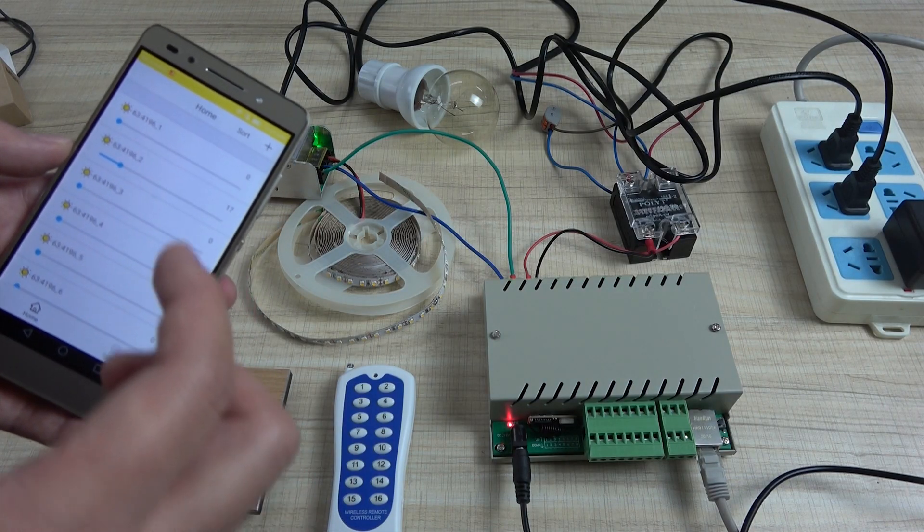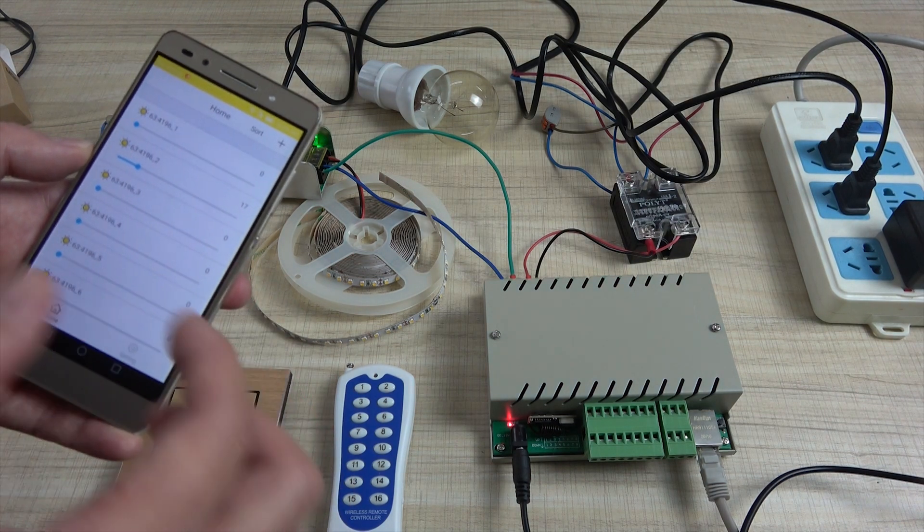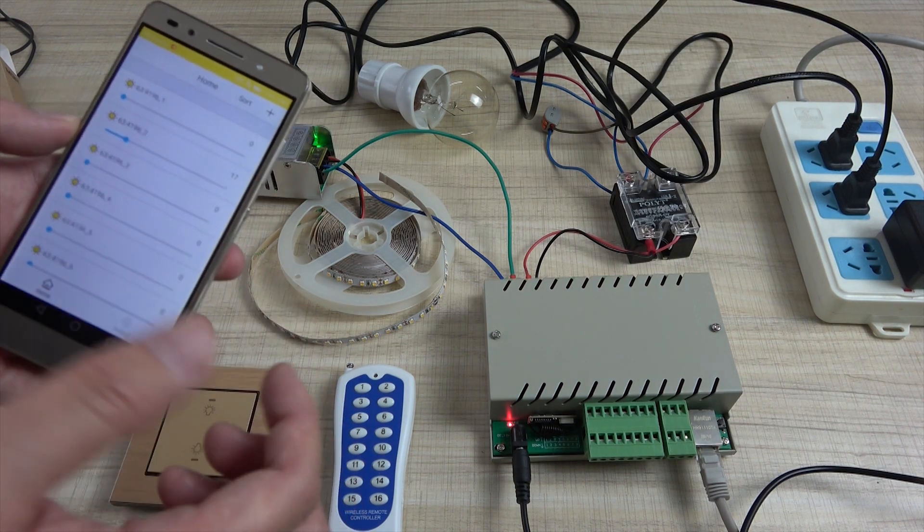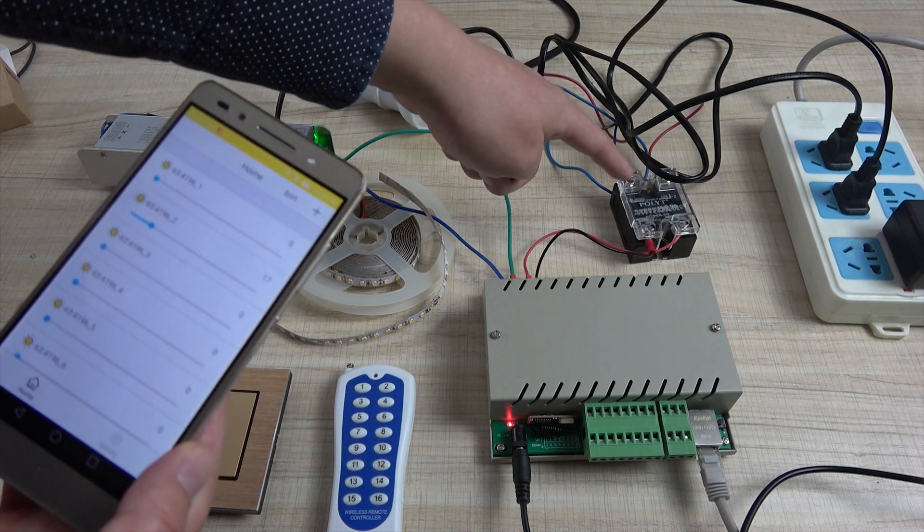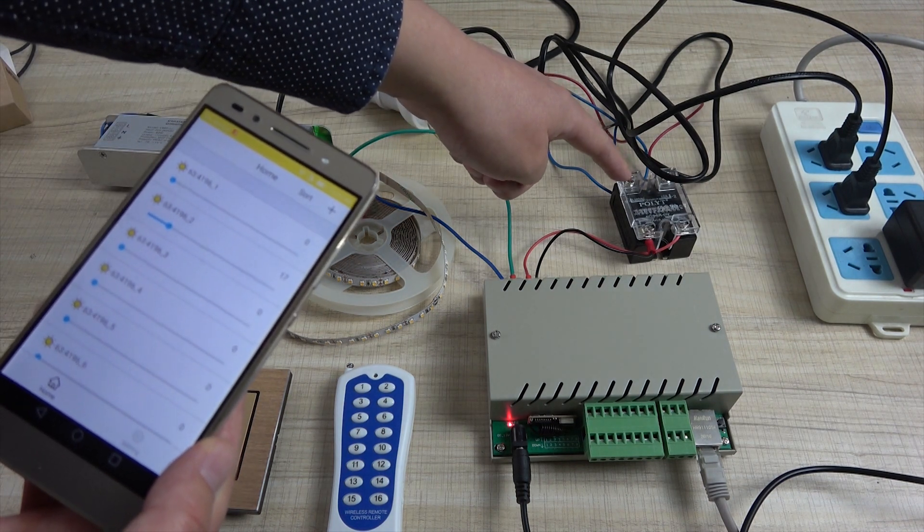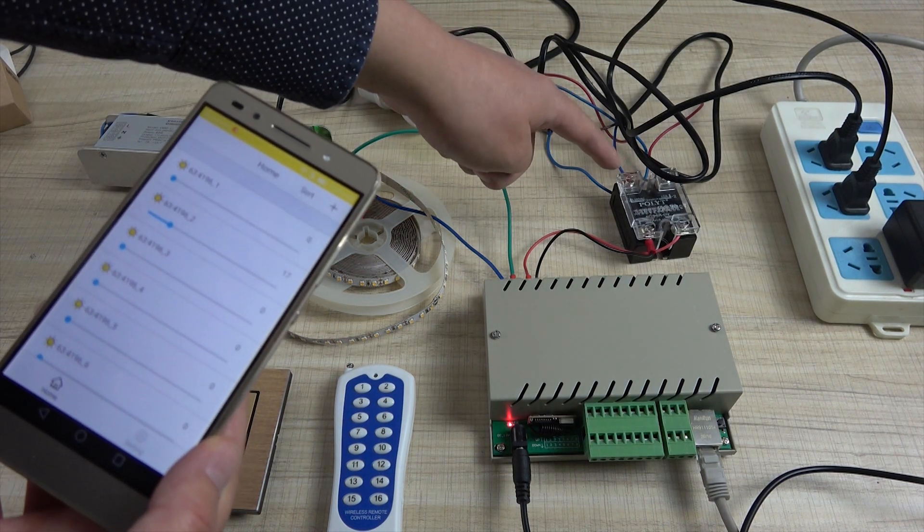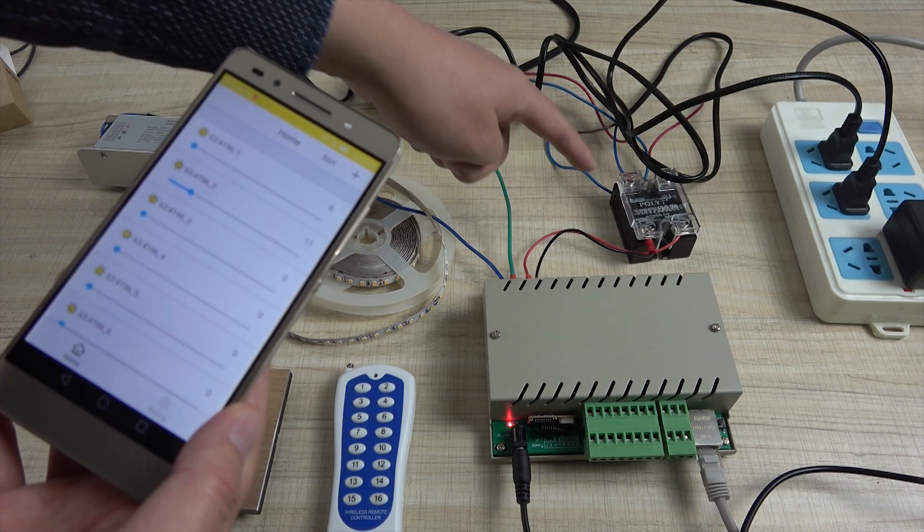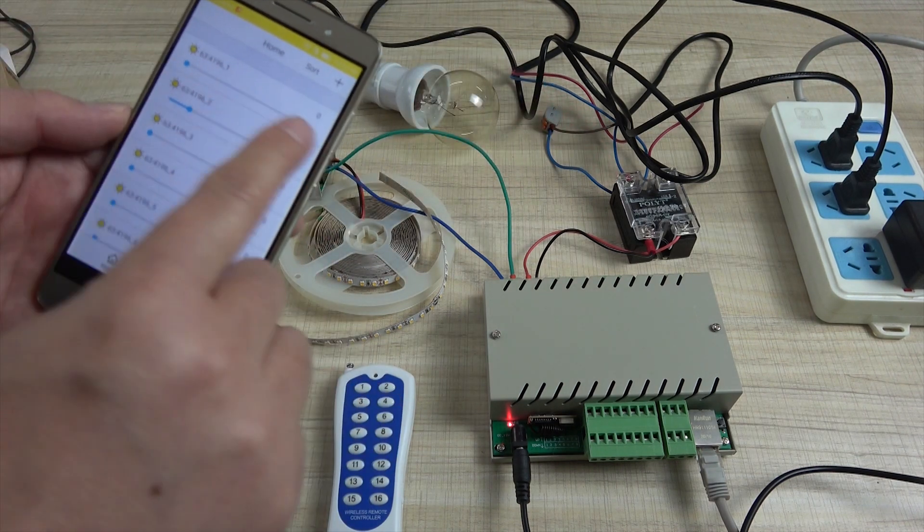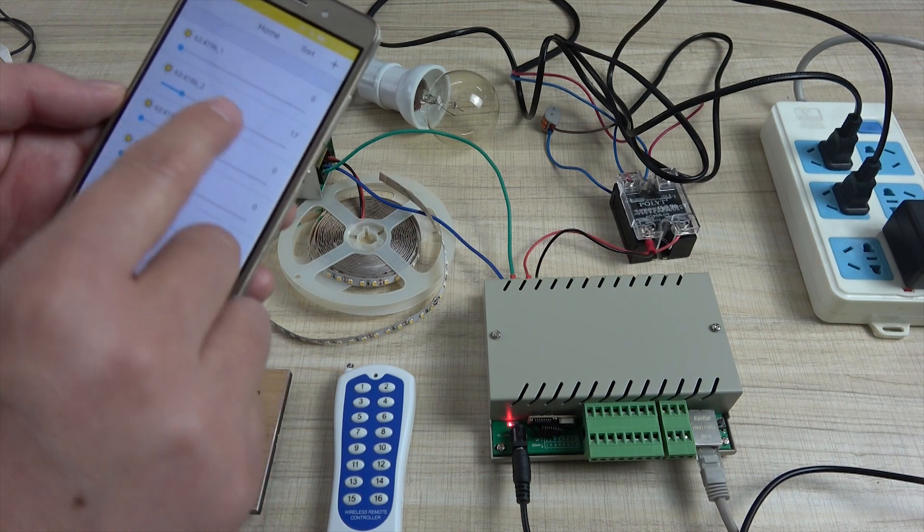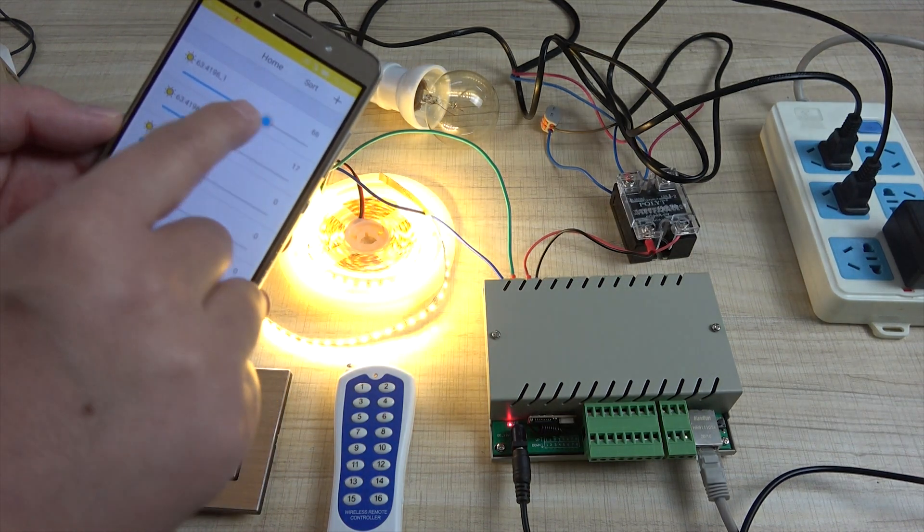So now we can change the brightness. Another way, if you want to control the fans or the motor, change the speed, you can also just change the solid state relay for large current. Then you can use your phone to change the fan speed and the motor speed. Also it's like this.